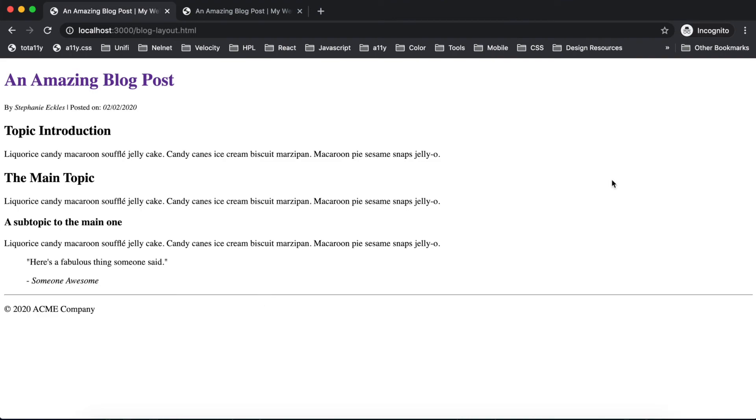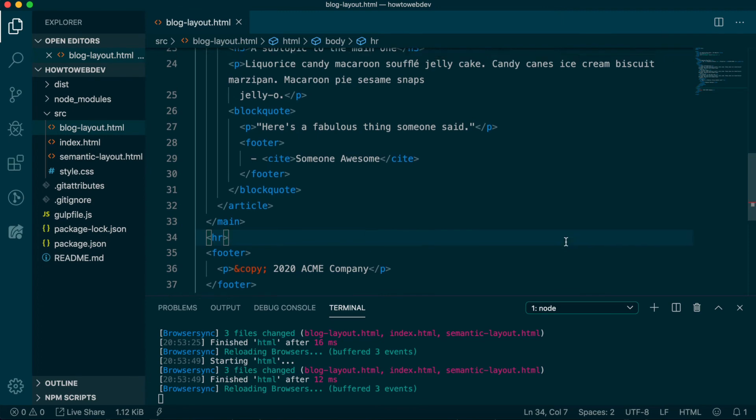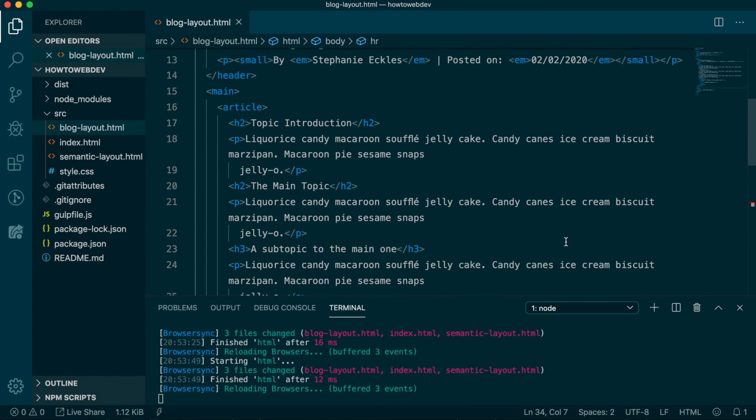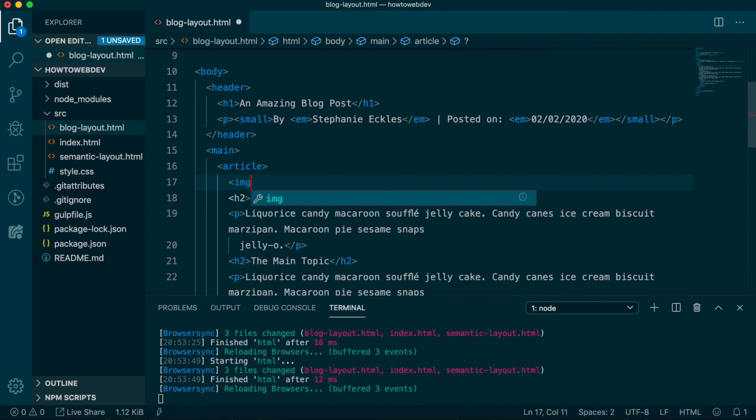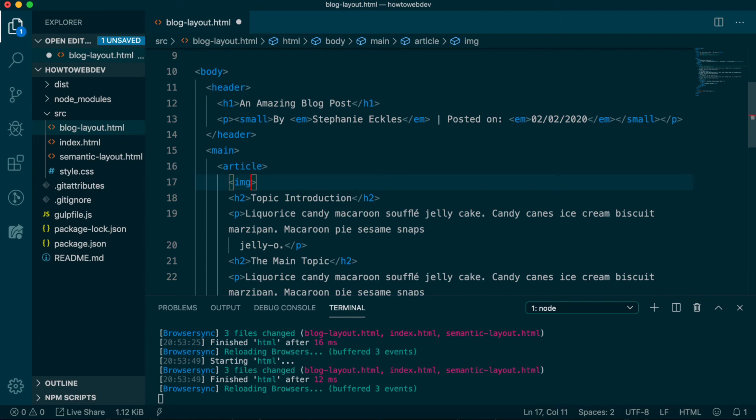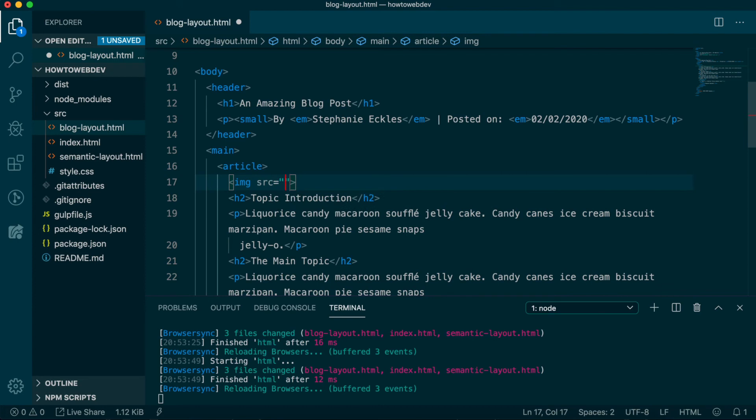The last thing we'll do to wrap up this lesson is to add our first image. We're going to add it as the first element within the article. Images are included by the img tag. This tag is also self-enclosing and uses attributes, like we discussed with links, to identify the source file for the image. The attribute to add the link to an image is src, which stands for source.